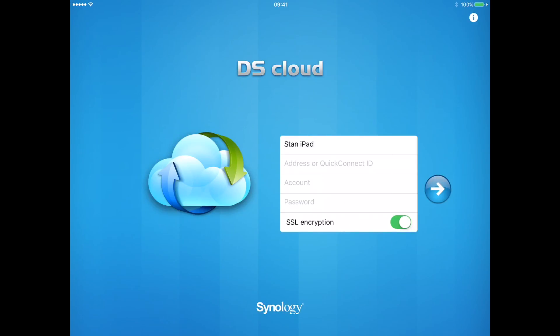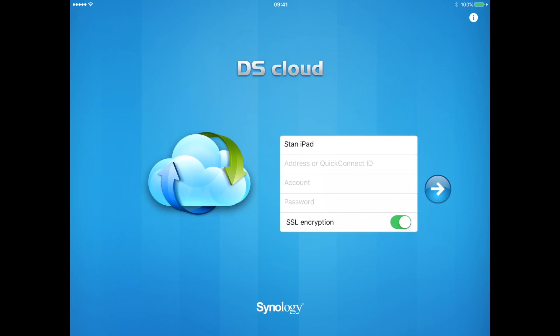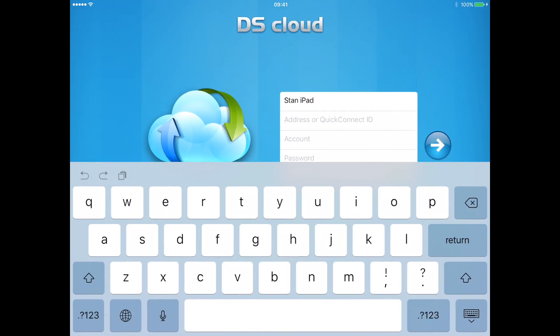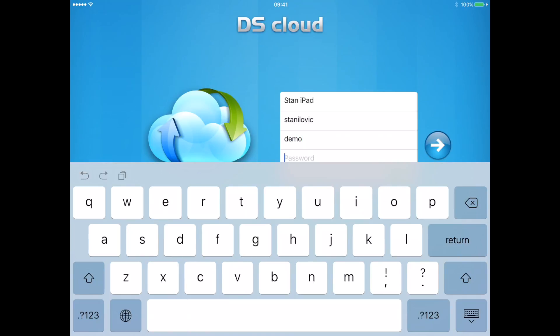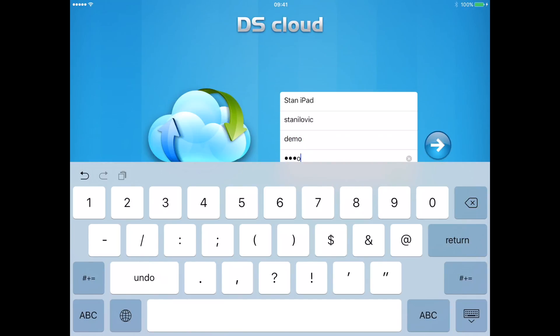Here you will need to insert your Synology credentials. Insert your Quick Connect ID and then input your username and password. And then press the right arrow.